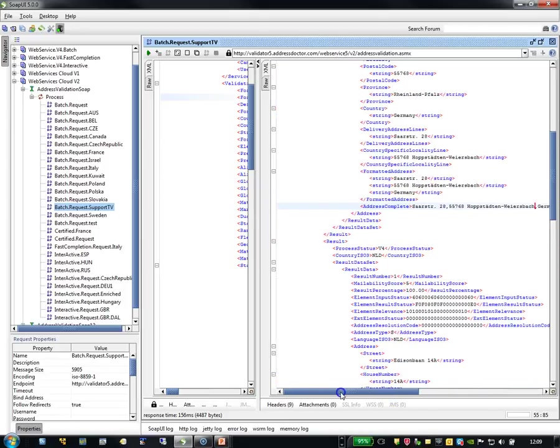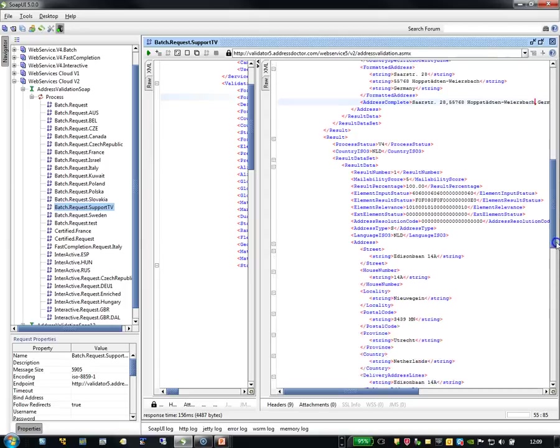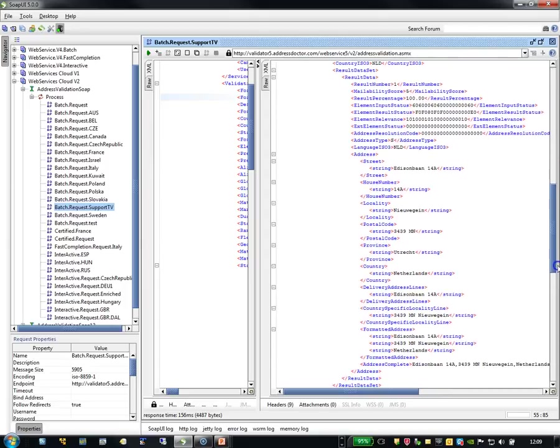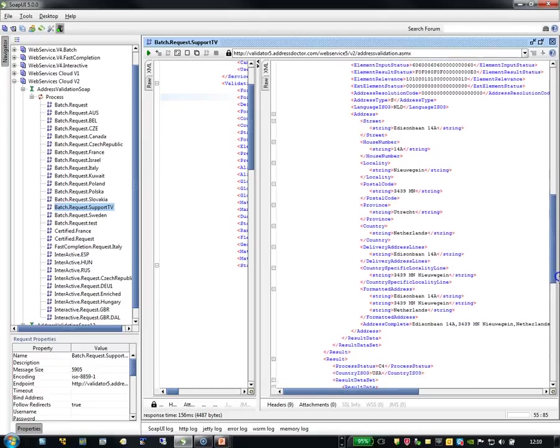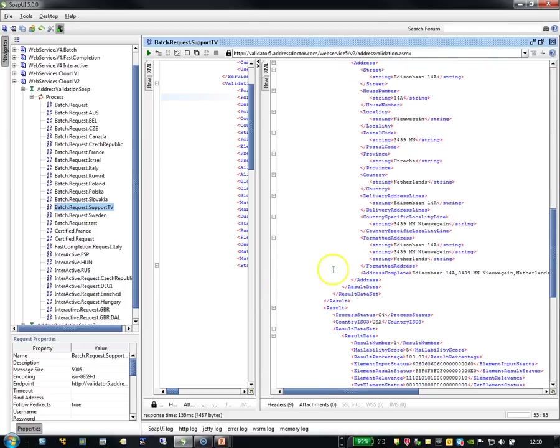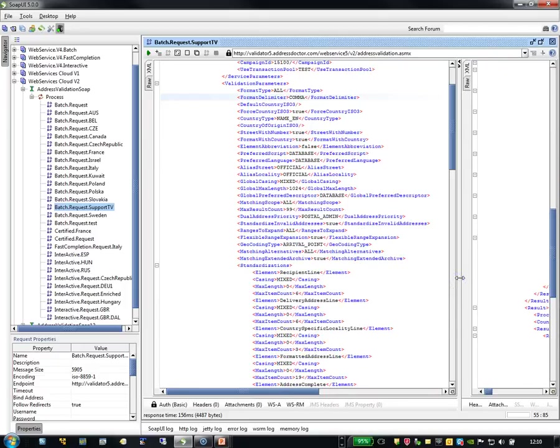Same for the second address. It is also V4, Holland, mailability, etc. That is the advantage of batch mode in SOAP UI.